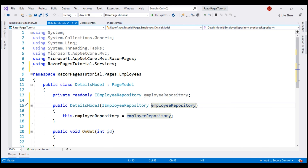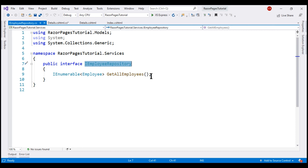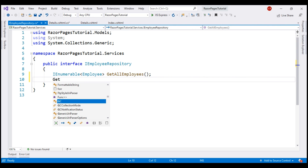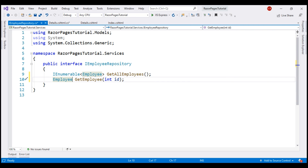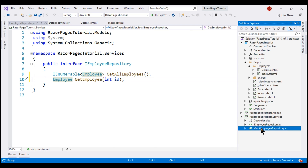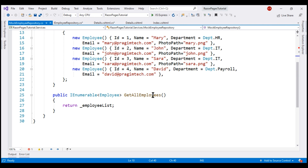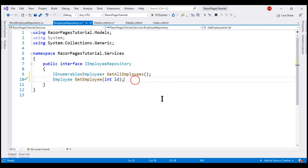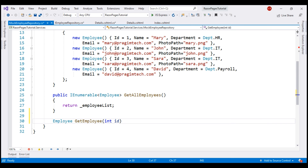At the moment, the IEmployeeRepository interface has only one method, GetAllEmployees, which returns the list of all employees. We want to add another method — GetEmployee — that takes the ID of the employee as a parameter and returns that specific employee. The implementation for this interface is in MockEmployeeRepository.cs. We also need to implement this GetEmployee method there, so let's copy the method signature, paste it, and make the necessary changes.